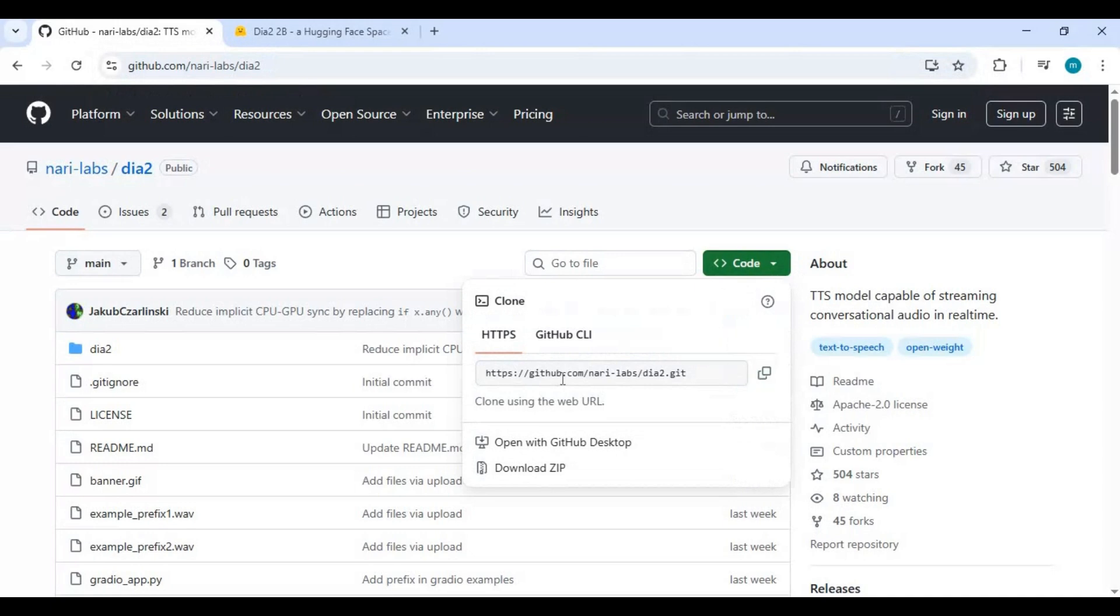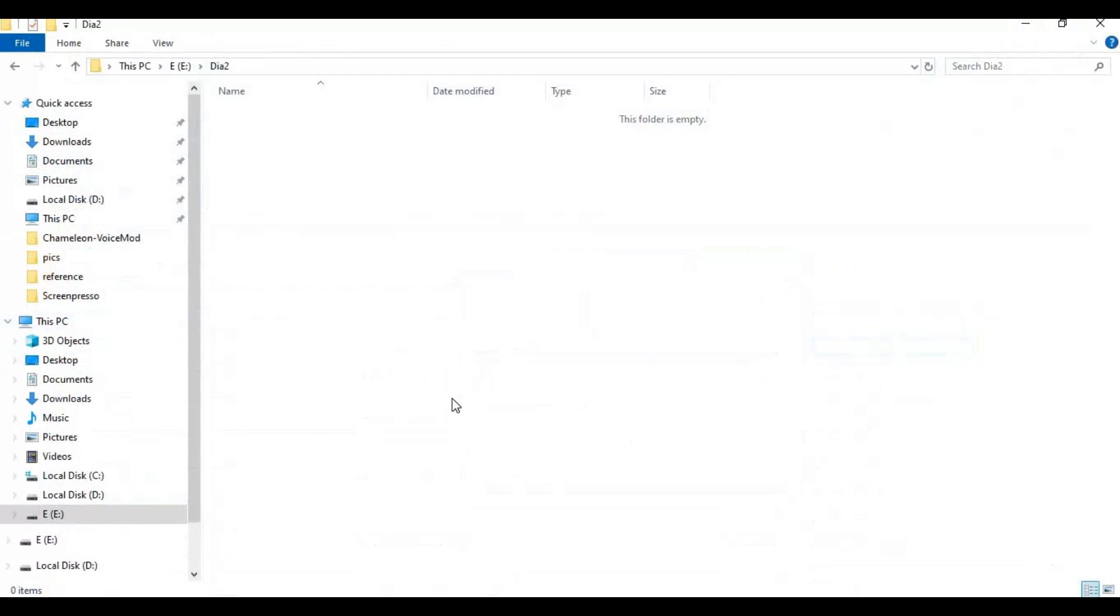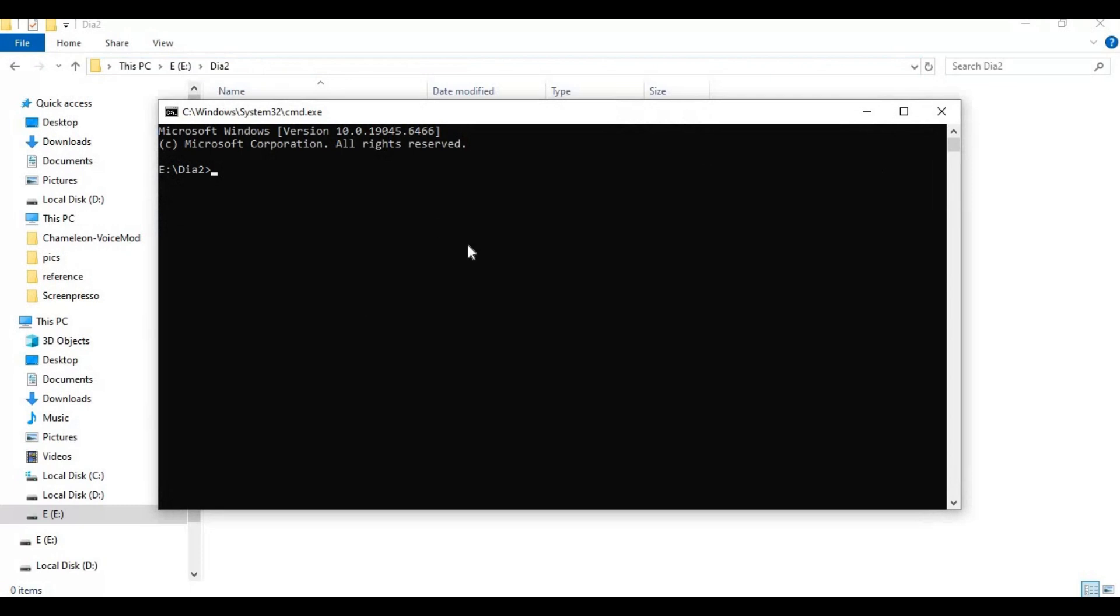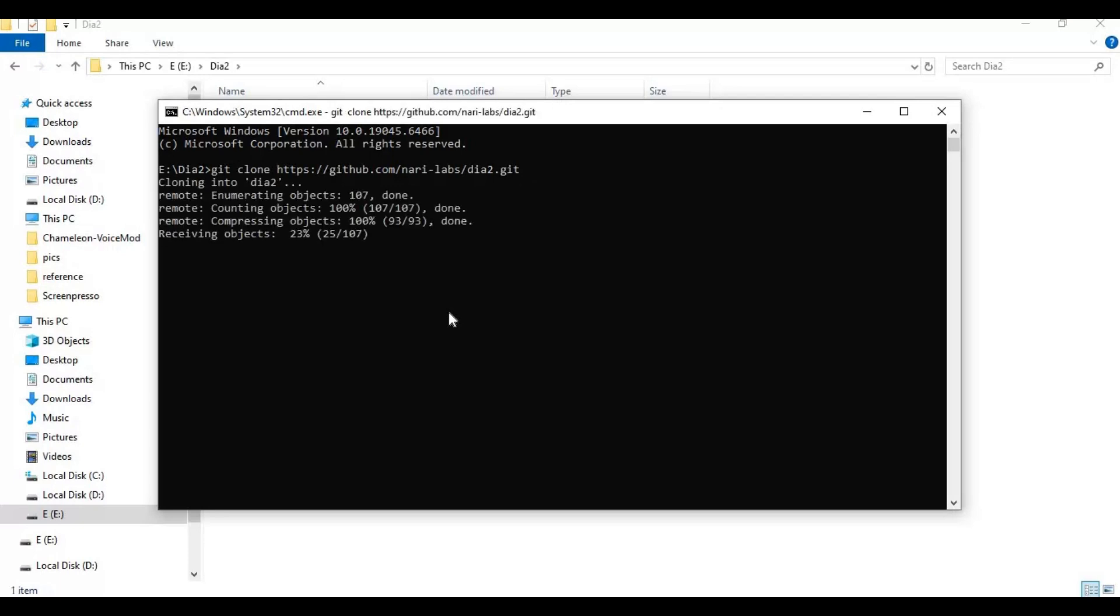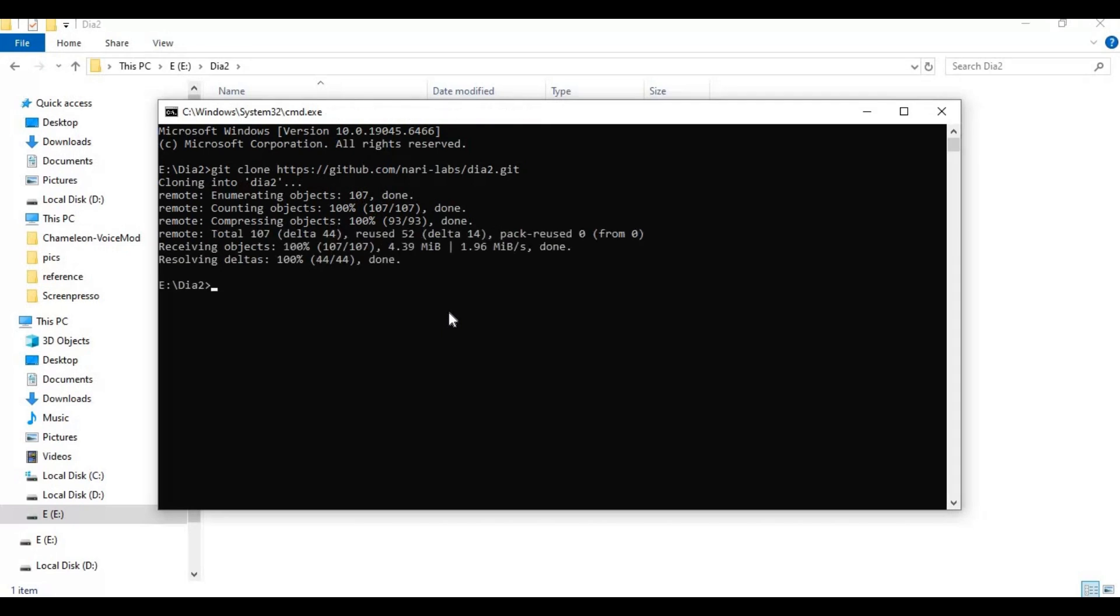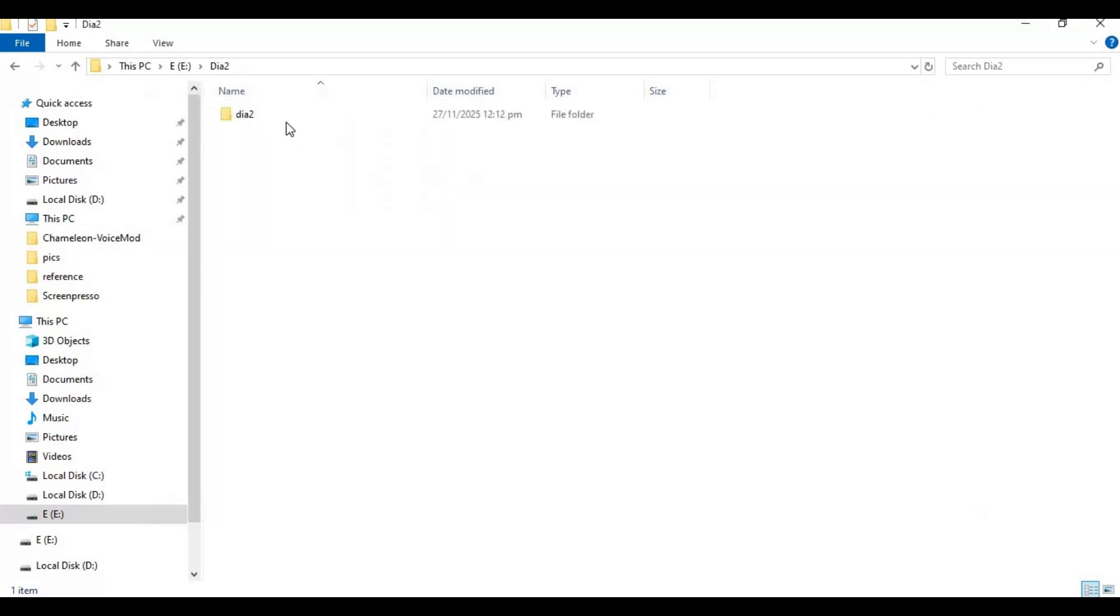Go to the folder or drive you want to install this in and type cmd in the folder path. A new command window will open. Type git clone and paste the code you copied to clone this. After cloned, use the cd command to go inside the cloned folder.